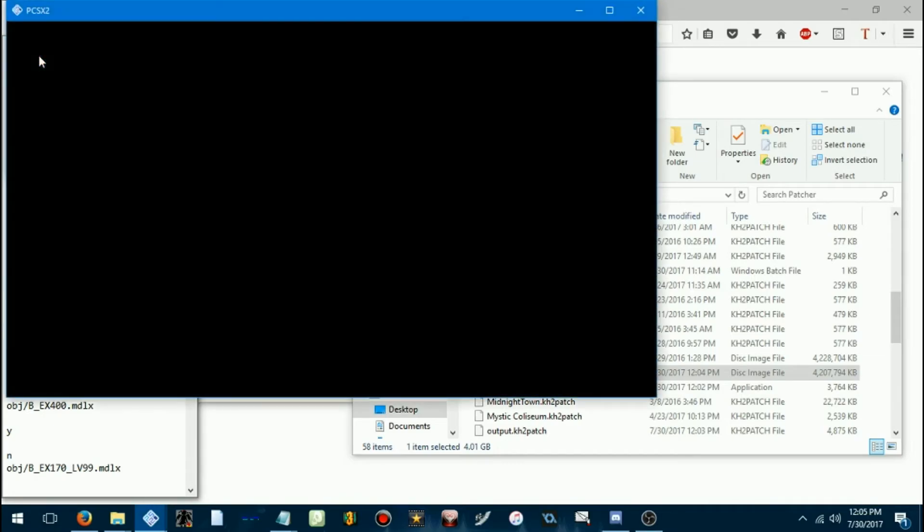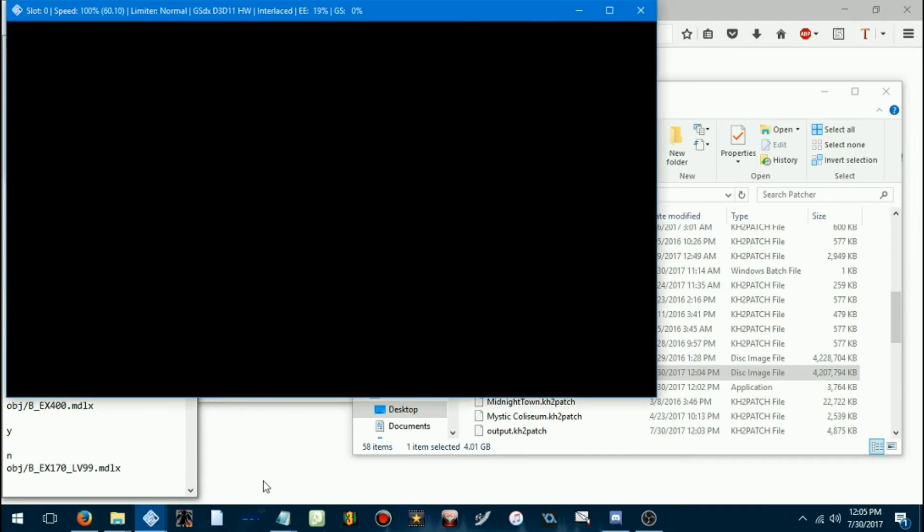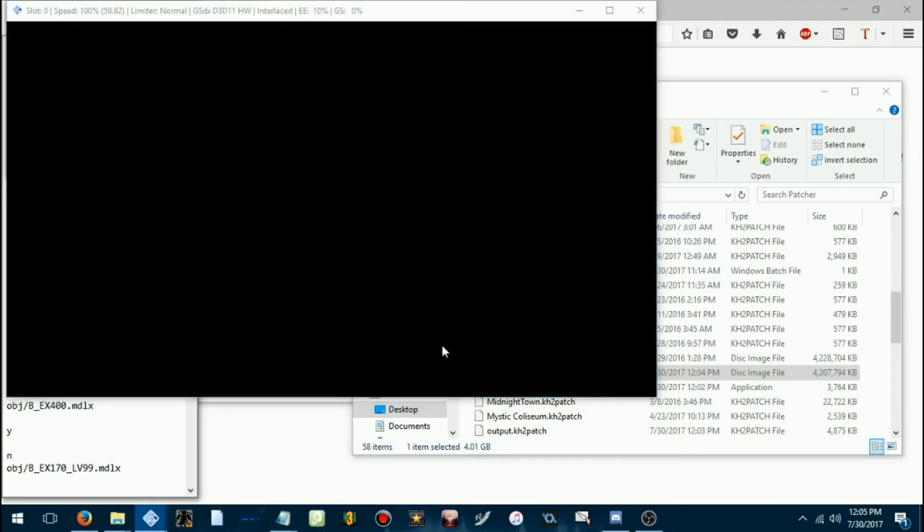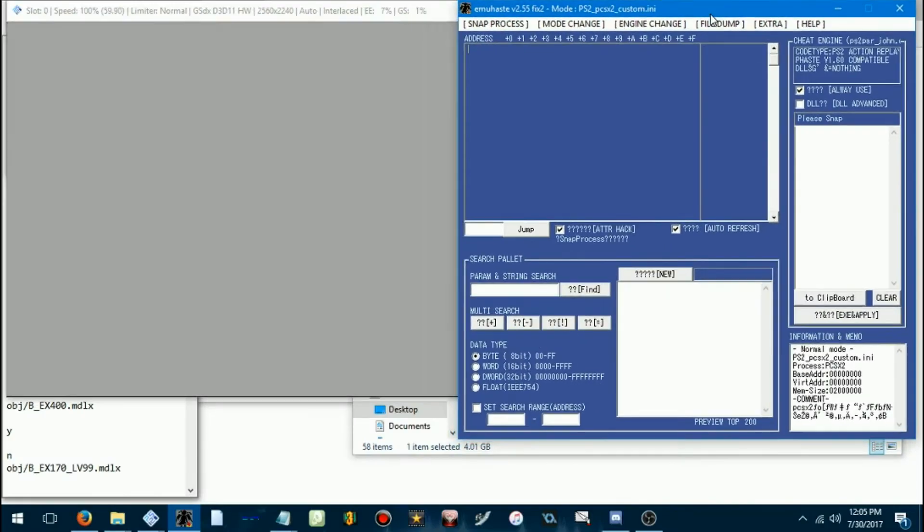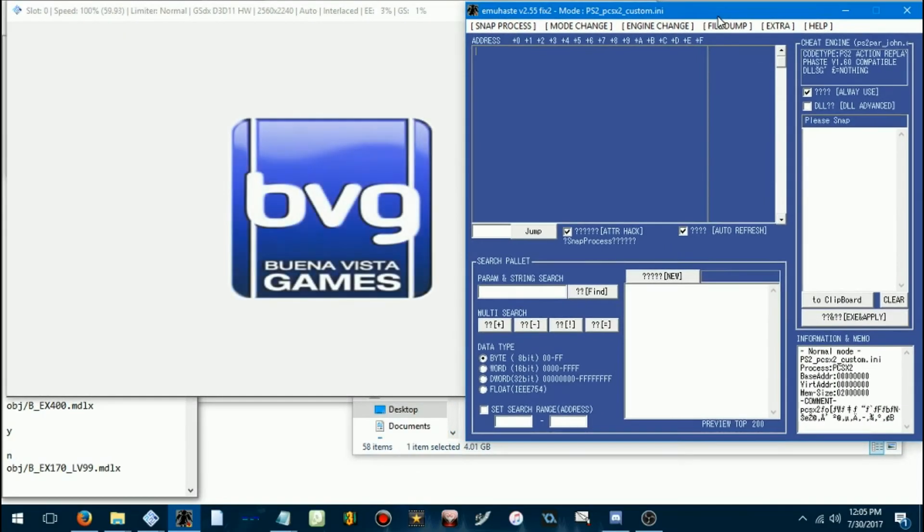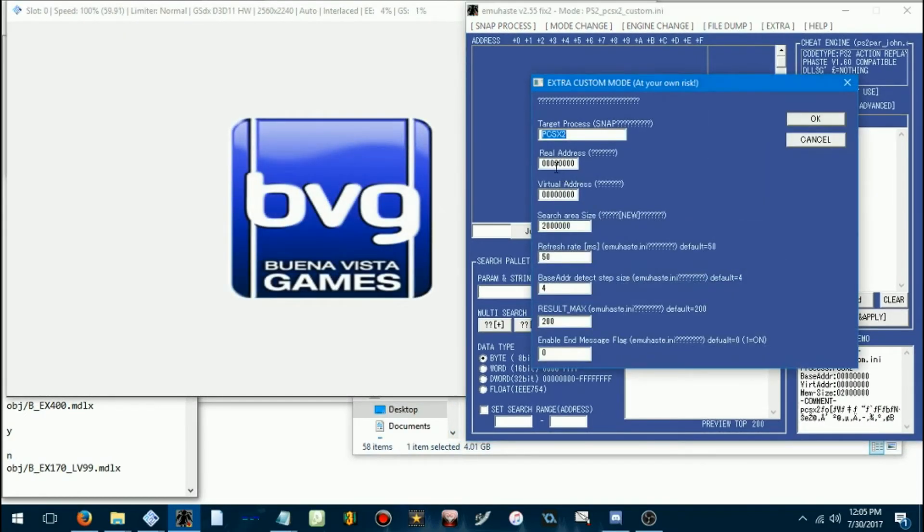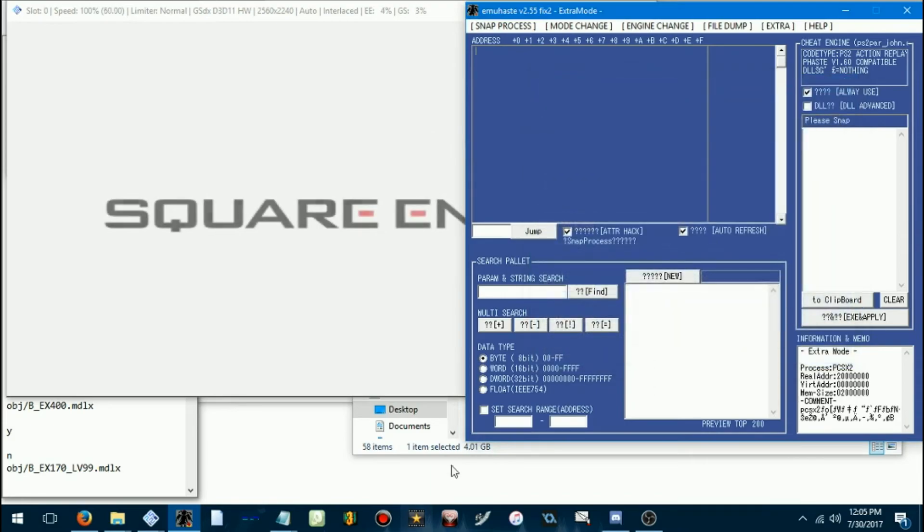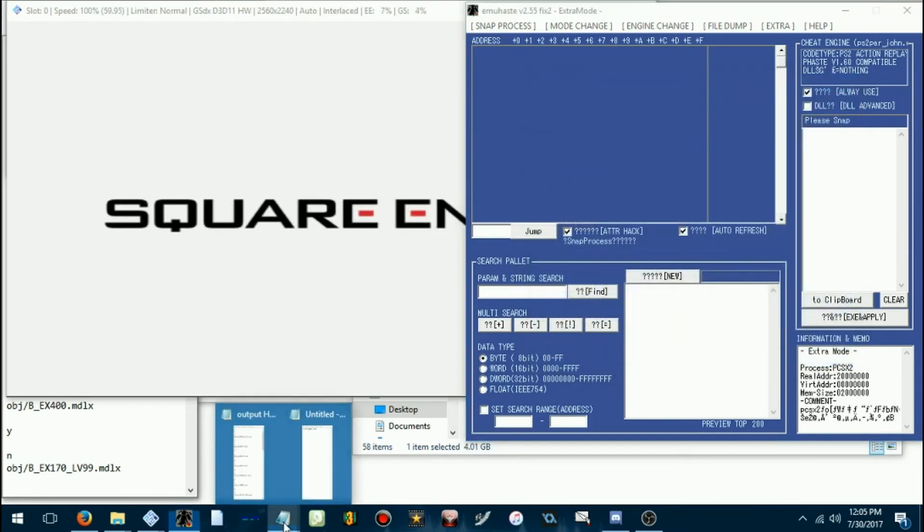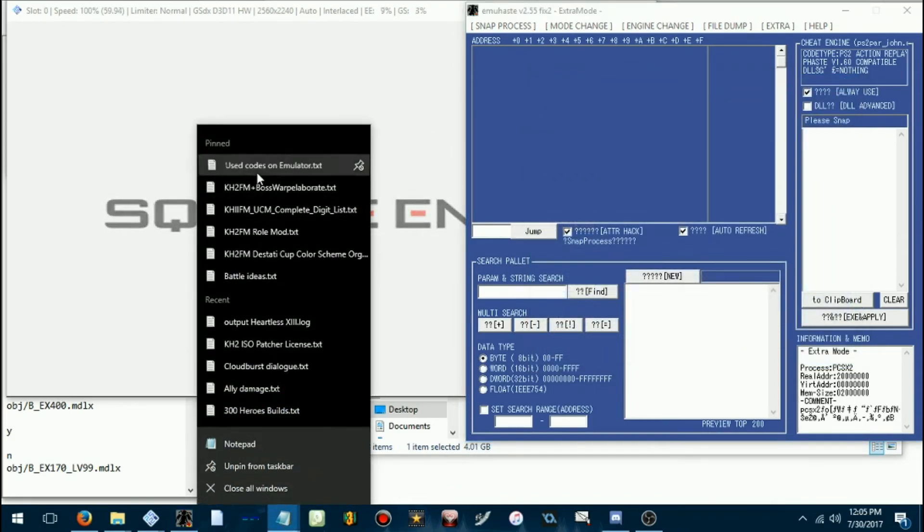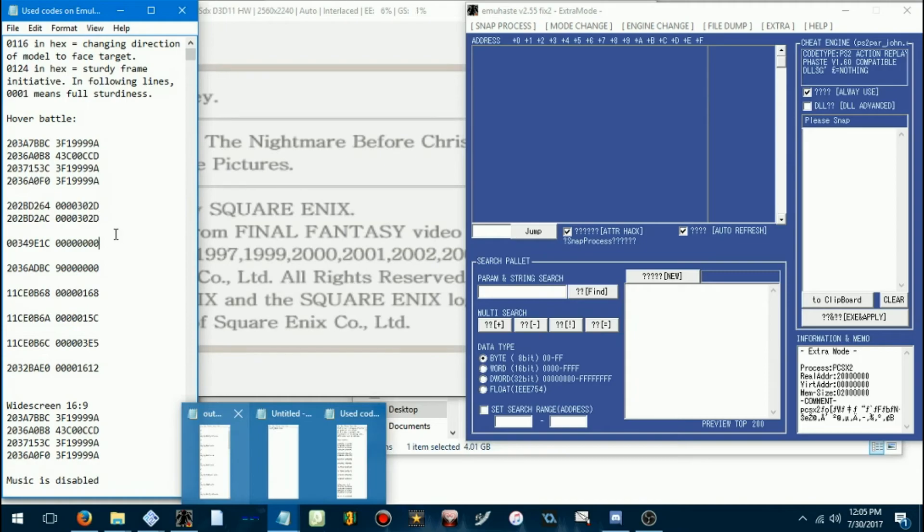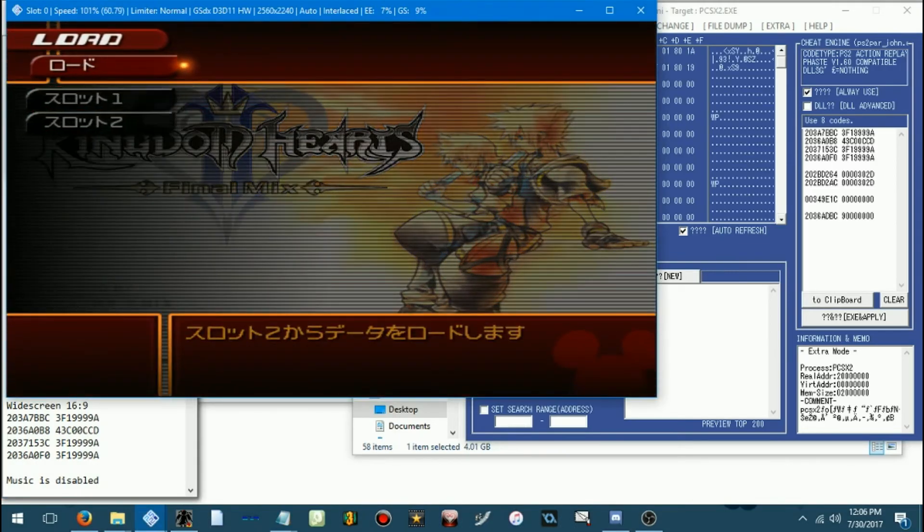Then, then you boot it. As you normally would. I'll go ahead and load up emu haste as well. You don't actually need emu haste loaded, but, you know, I still want to input my codes and all. Okay.